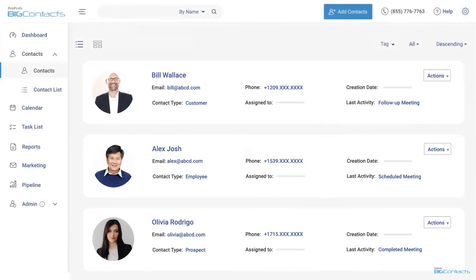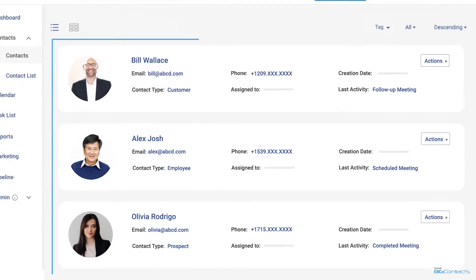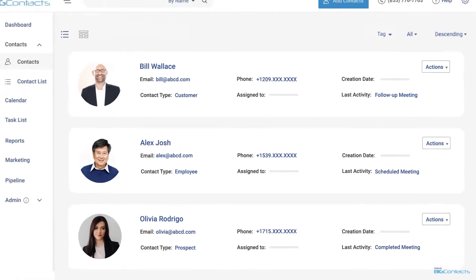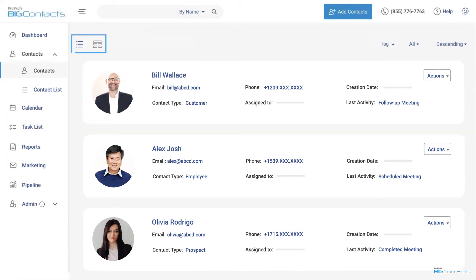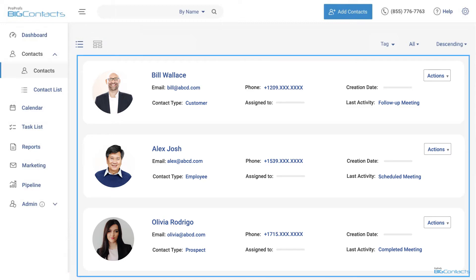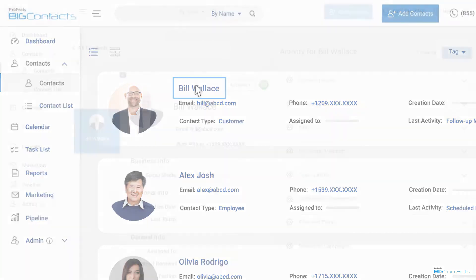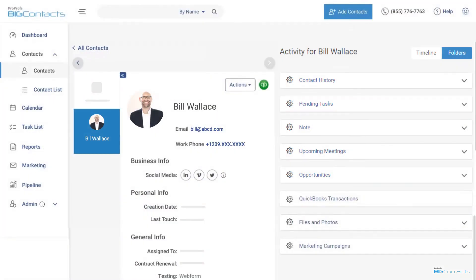Switch to the Contacts tab to get a detailed view of all your contacts. This is where your team is going to spend most of their time managing prospecting customer relationships. This tab offers two modes for viewing and managing your contacts. Here we see the list view with all the contacts. We also offer what we call the individual view.